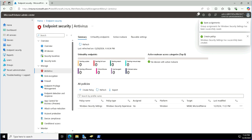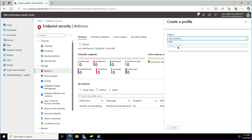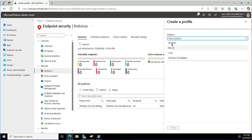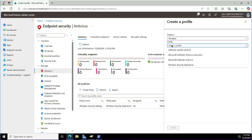That was the Windows Security Settings policy — the Windows Security Experience profile type was used for this. Next, I will create a policy for Defender settings. I'll go back to Antivirus and create a new policy. This time again it is for Windows, and this time the profile is Microsoft Defender Antivirus.